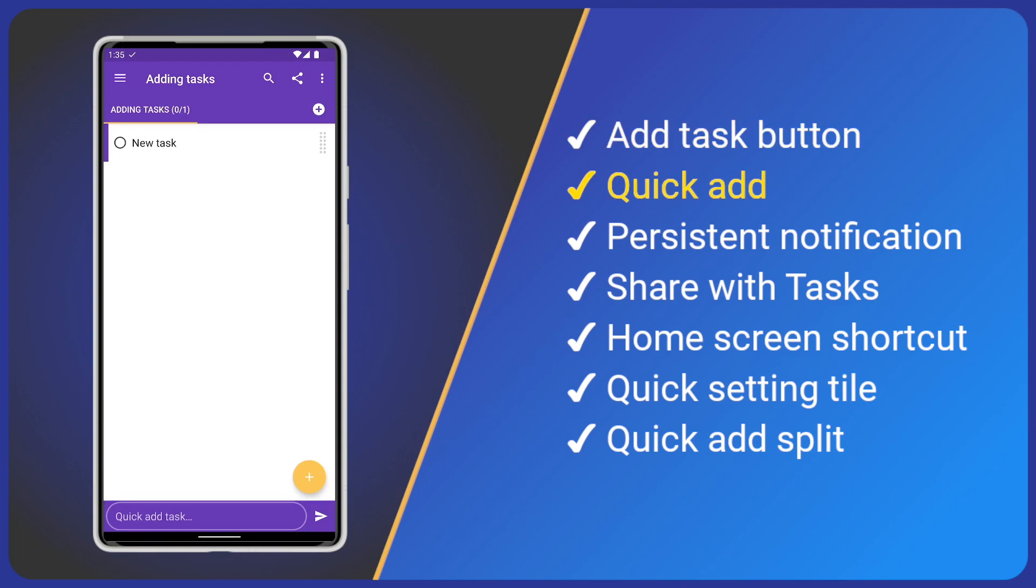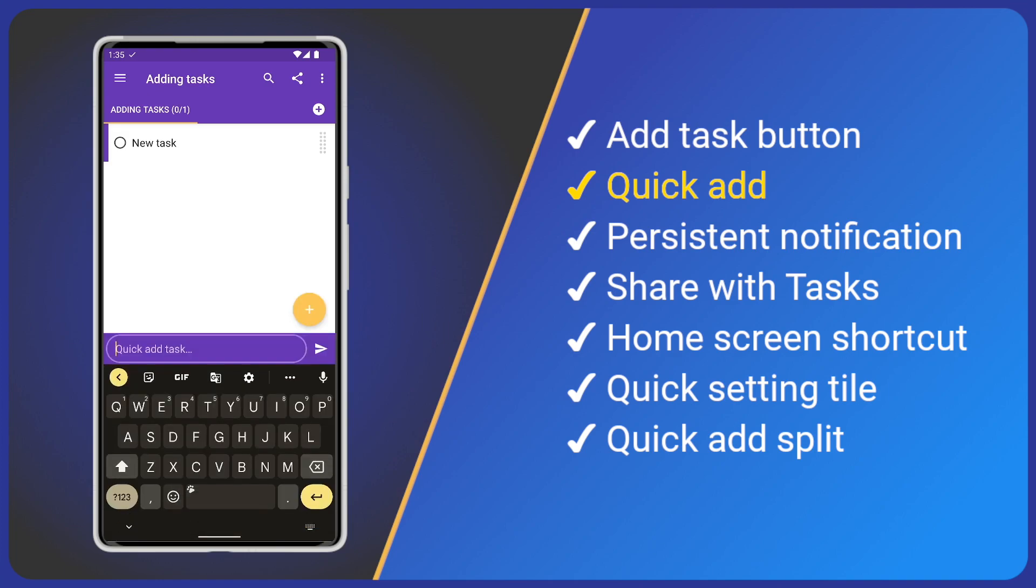For quicker task entry, let's use the Quick Add box at the bottom of the screen. Tap, type and save. Easy.